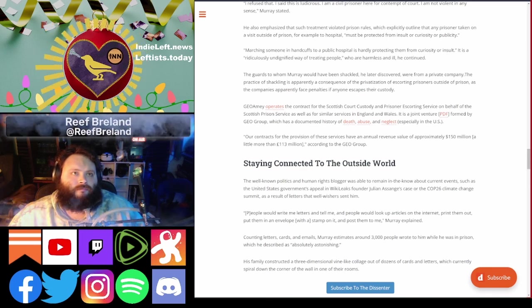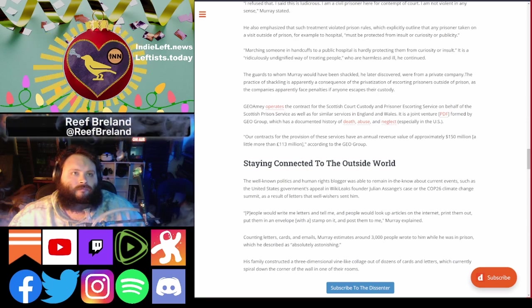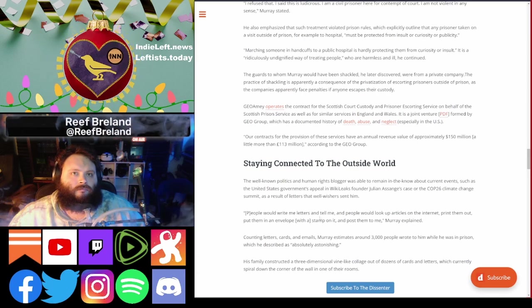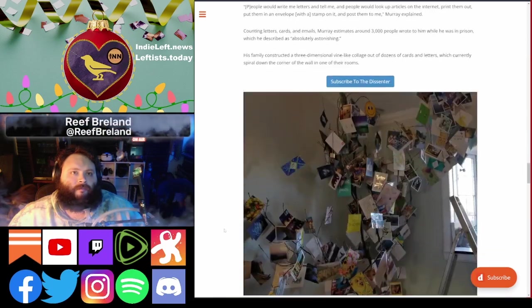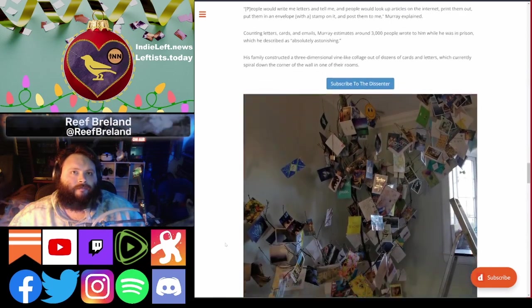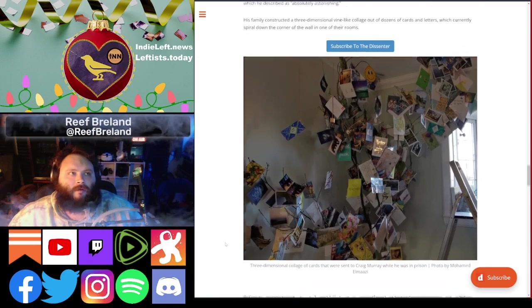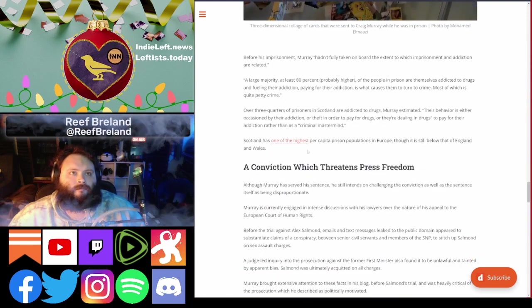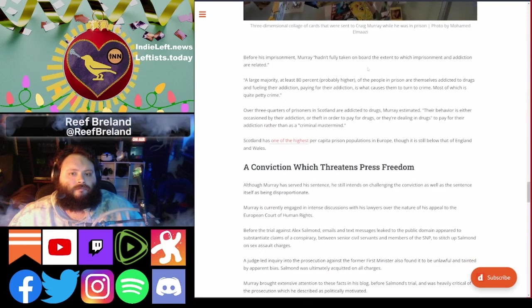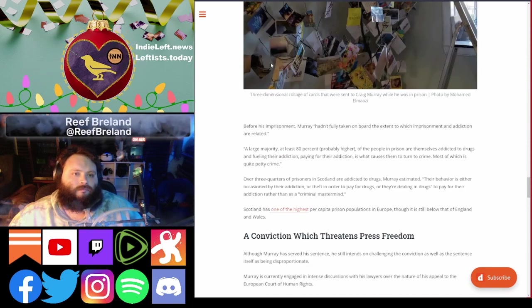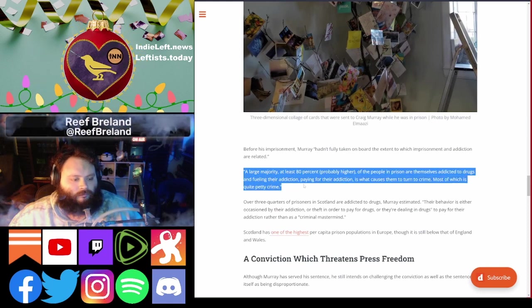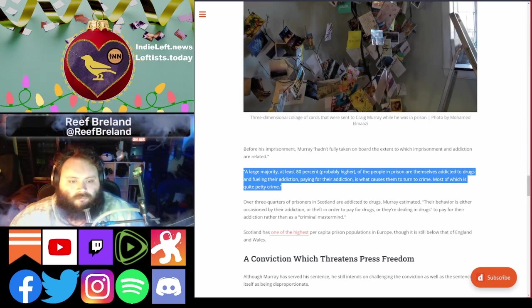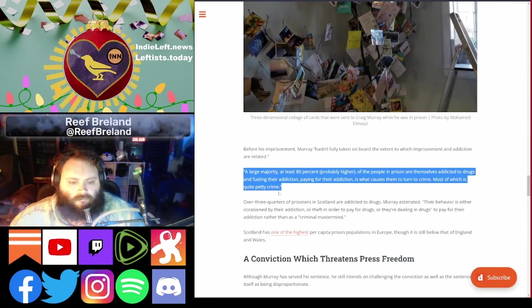He was able to remain in the know about current events, the government deal, founder Julian Assange's case, or the climate change summit COP26, as a result of letters that well-wishers sent him. He said people would write me letters and tell me, and people would look up articles on the internet, print them out, put them in an envelope, stamp on, and mail them to me. For his imprisonment, he hadn't fully taken on board the extent to which imprisonment and addiction are related. At large majority, at least 80%, probably higher, of people who are in prison are themselves addicted to drugs and fueling their addiction, which is what causes them to commit most crime, most of which is quite petty.